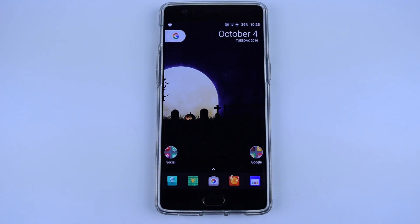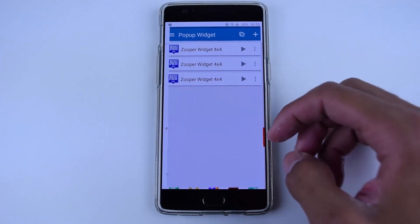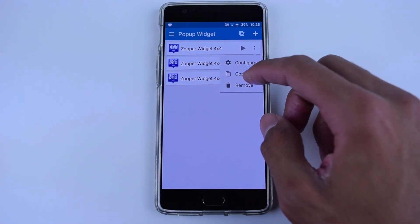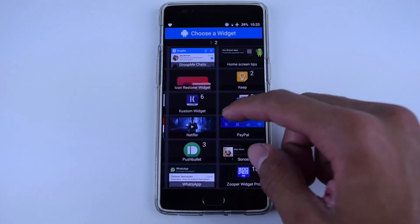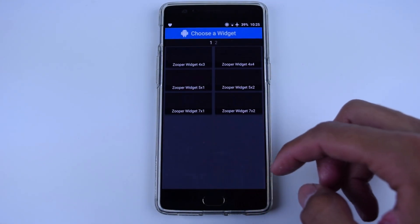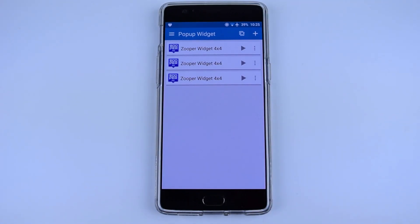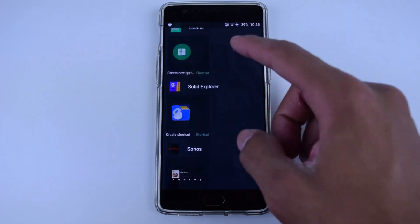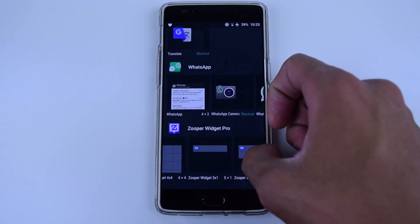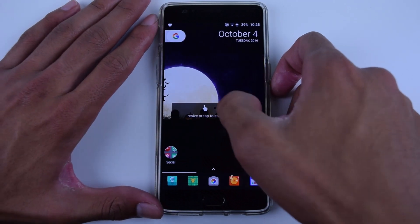Anyways guys, let's move forward with this setup. The first thing you want to do is go into Pop-Up Widget, click the little plus icon on the top right-hand corner, and then create three Zooper widgets that are of 4x4 size. To do this, you scroll to the right, select Zooper widget, select 4x4, then select the little save icon and repeat the whole process until you have three of them. Once you've done this, you can go back to your home screen and now it's time to set up the Zooper widget.